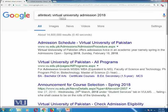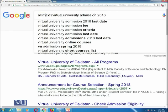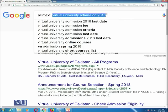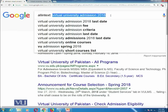You might wonder that even without allintext, Google would find pages containing all such terms. However, by using allintext, you are constraining Google to concentrate only on the body text of web pages. If the query terms are found in the title or the URL, those are not the priority. Google will give priority to pages where 'virtual university admission 2018' is found specifically in the body text.